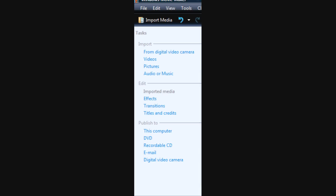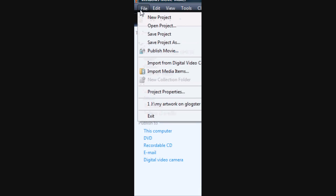MSWMM is not compatible with YouTube. So what you're going to need — if you have 6.0 like I do — you will have a Publish Movie button, right on the right-hand side.